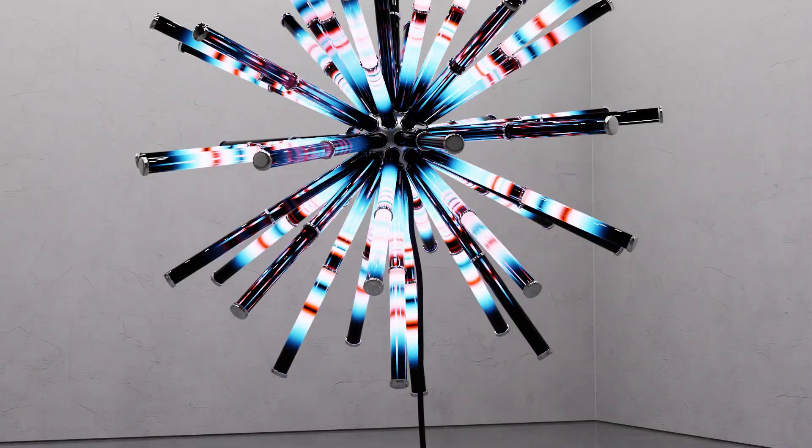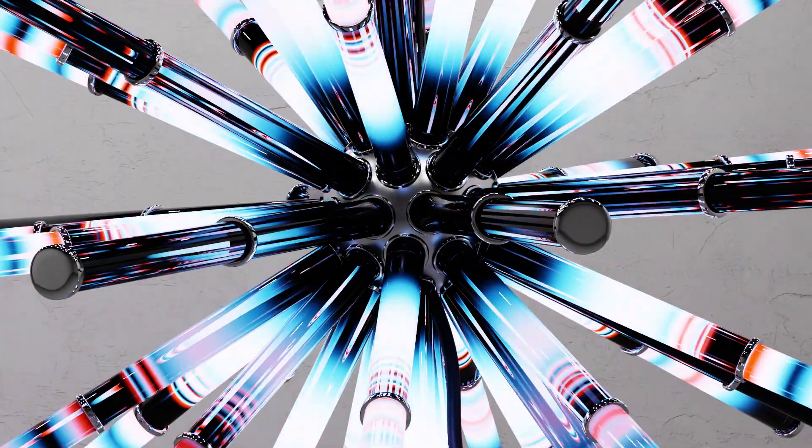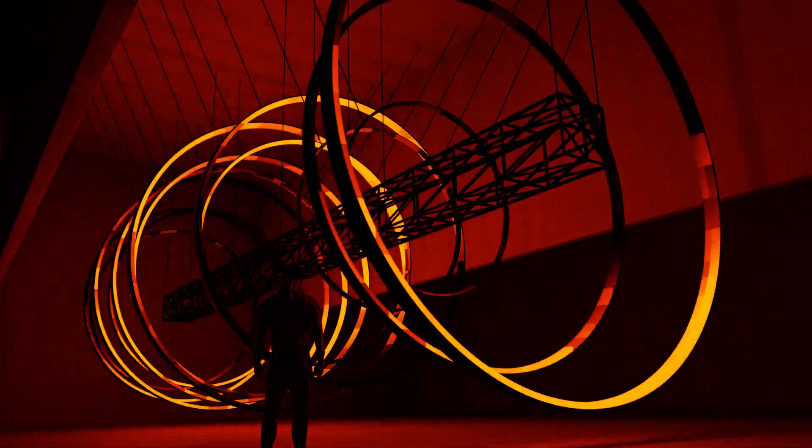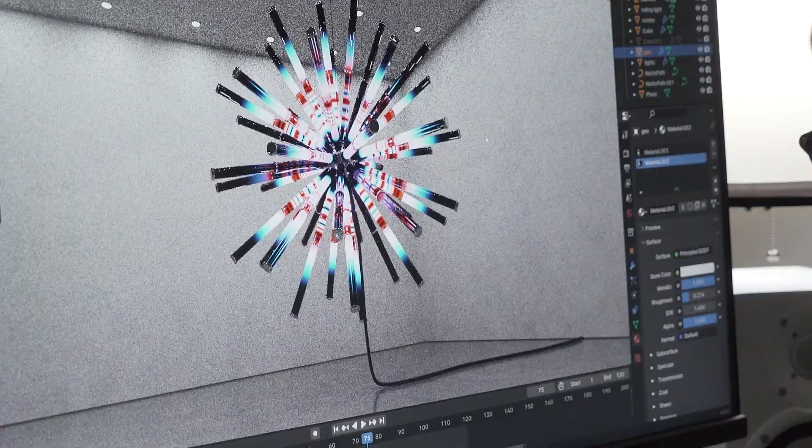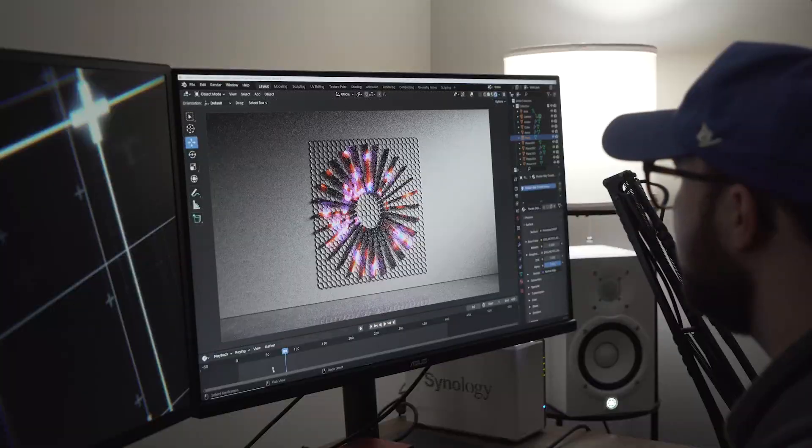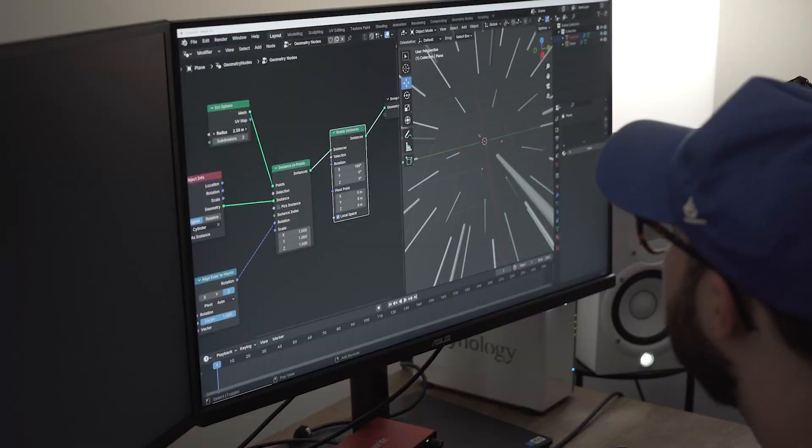So I went on probably a week-long journey of just recreating light sculptures and coming up with really cool stuff. I came up with three designs that I was really happy with and I want to show you how I made those.